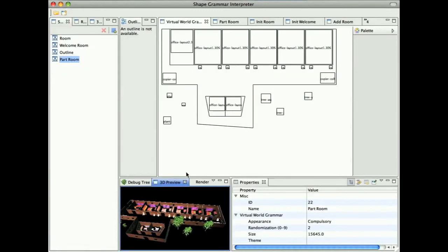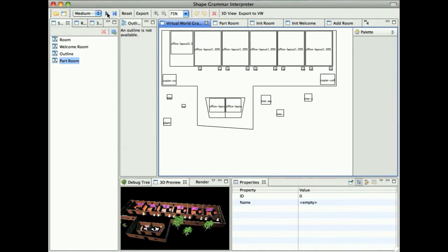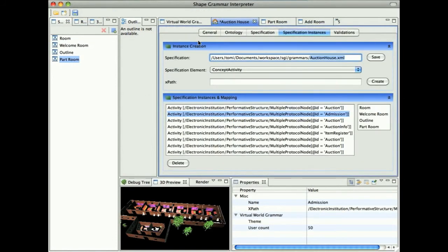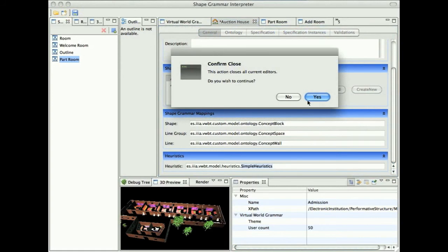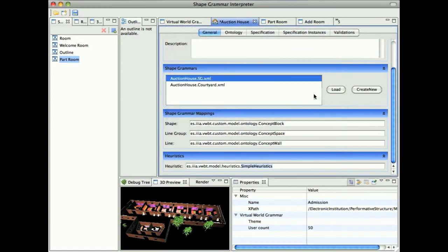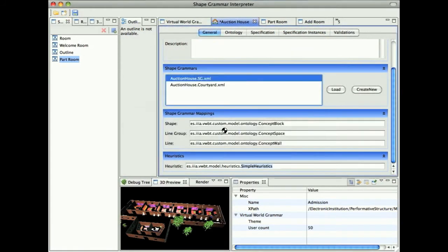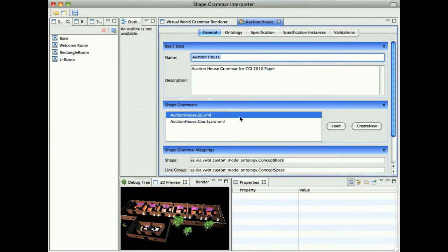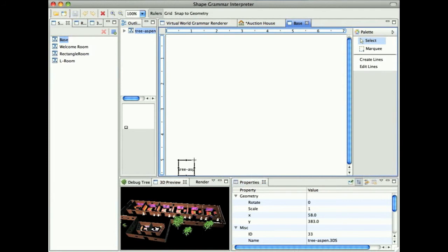But as we see, there is not much possibility even if we turn on some randomization on this result. We are basically getting the same result. There is no possibility to browse the design space. For this purpose, we have created the second shape grammar. We do not wish to save the auction house. The second shape grammar is behaving a little bit different.